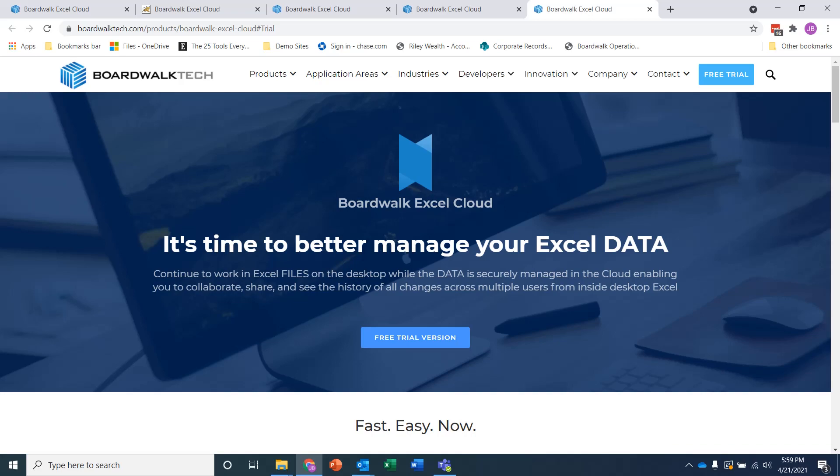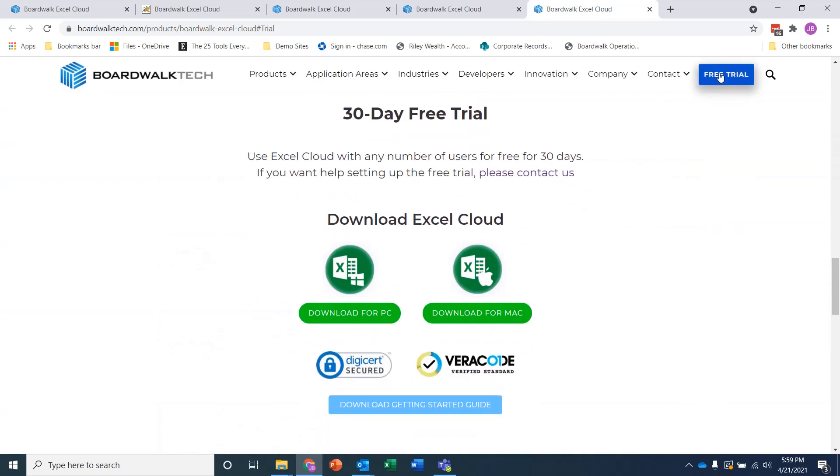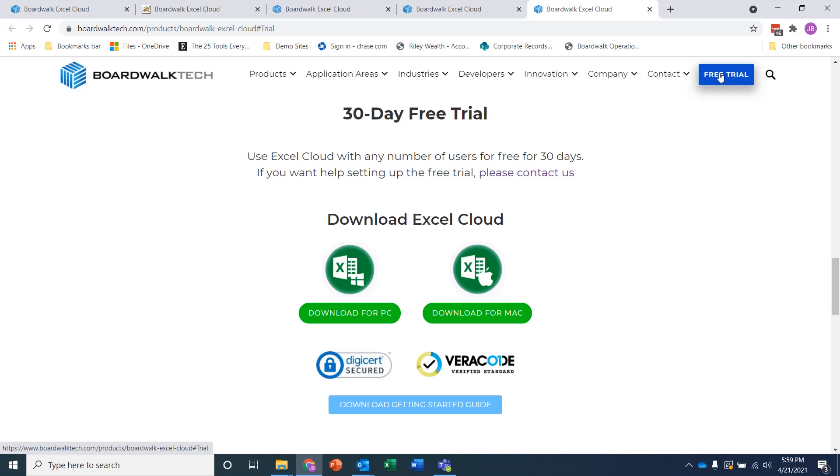So I'm on the BoardWalk Excel Cloud page, and I'm going to click on the free trial version, or you can click on the free trial that's on the top of the website. And it brings you down to the download area where you can download the Excel Cloud for a 30-day free trial, either for the PC or for the Mac.